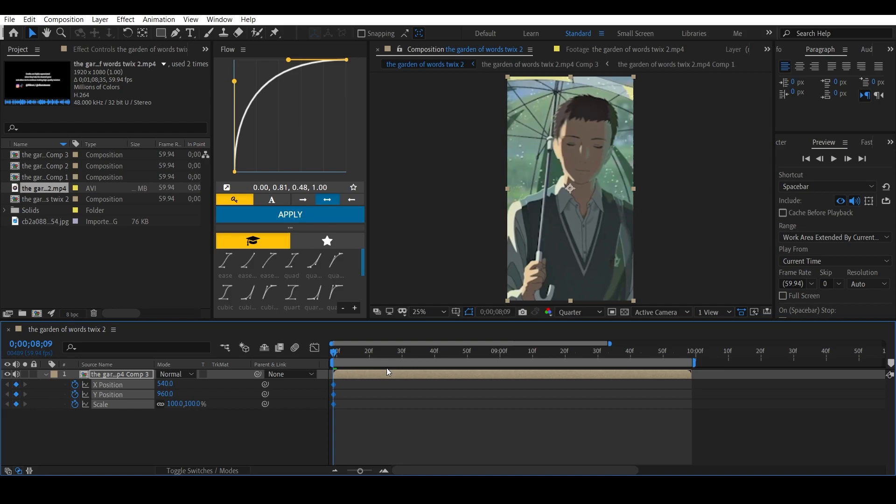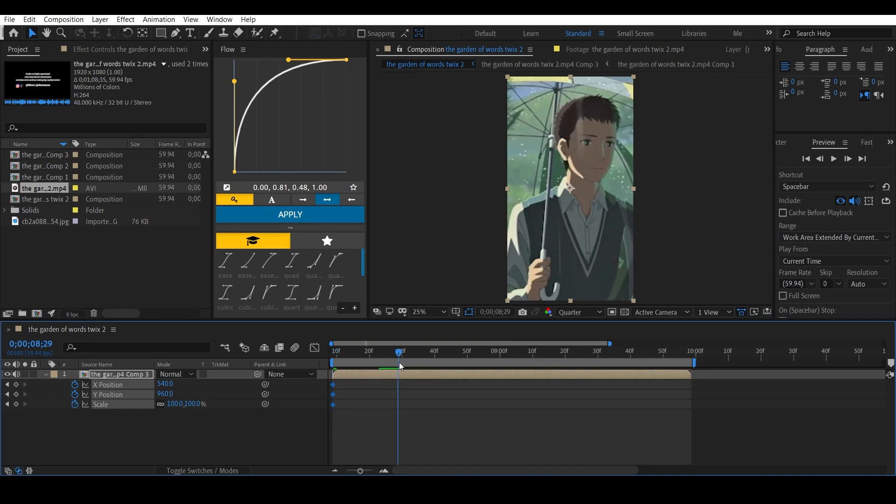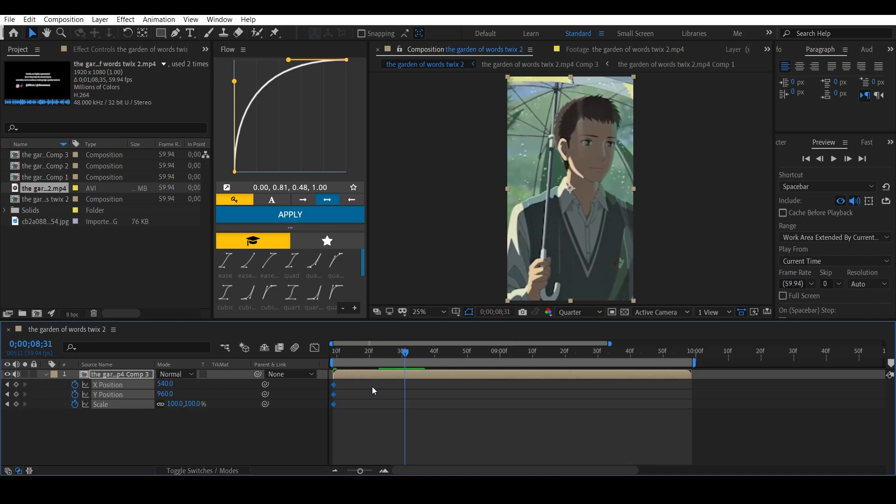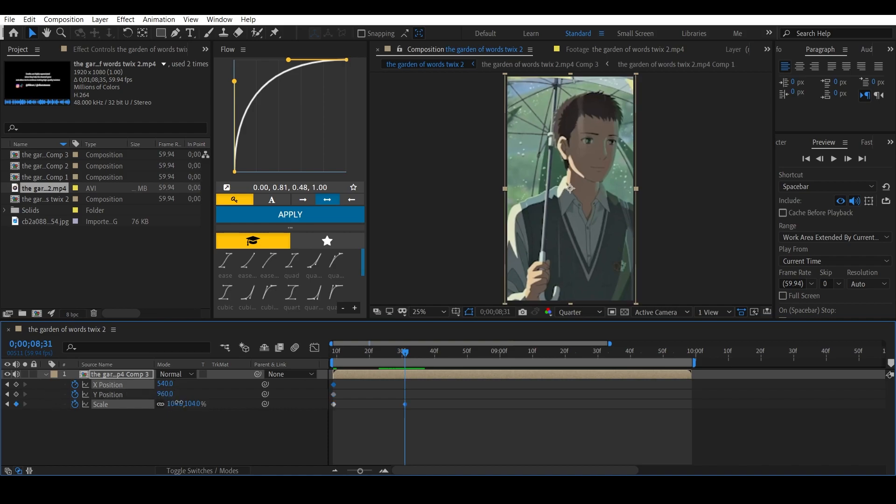You have to decide how much gap you want to have between your keyframes. This will directly affect the speed of the camera movement. For now I'm going to keep the distance to this, should be fine, and I'm going to change these.